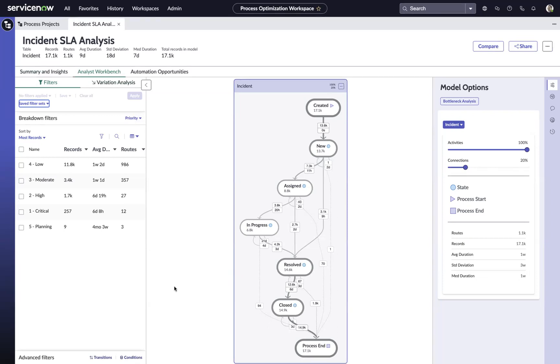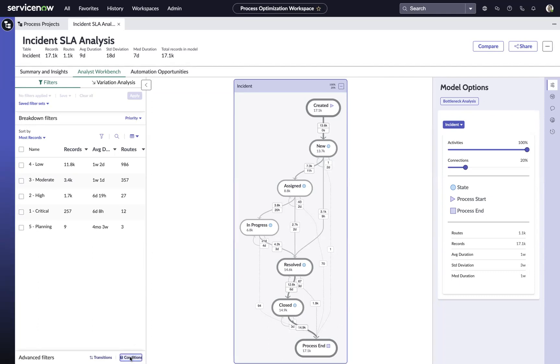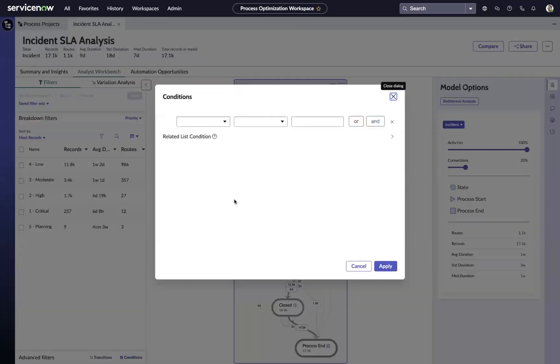What we want to do is use the condition builder to focus in on just incidents that have SLA breaches associated to them. So we can open up our condition builder.